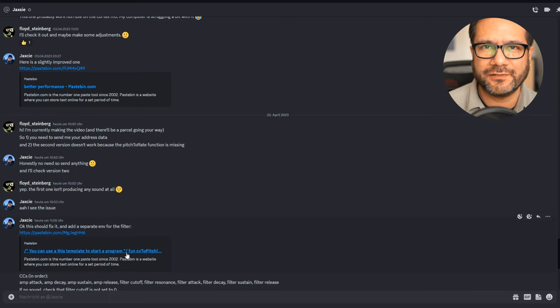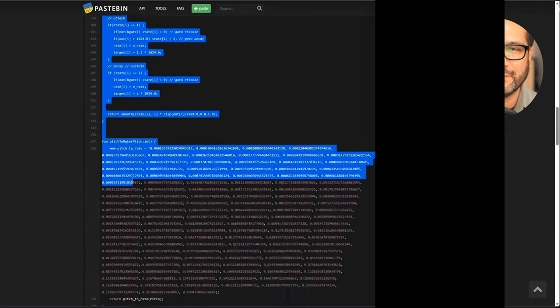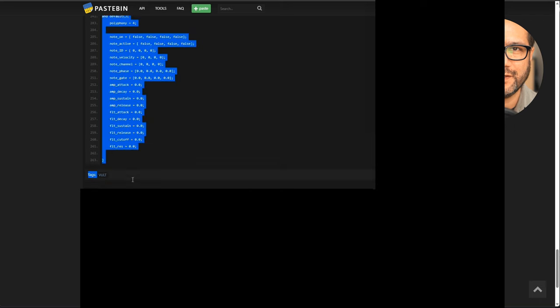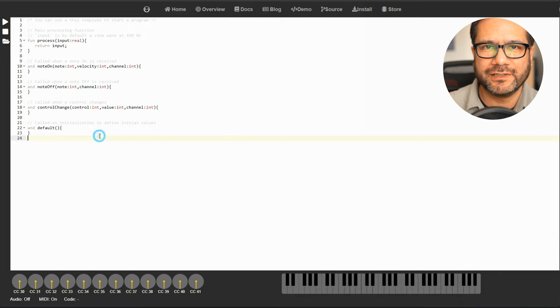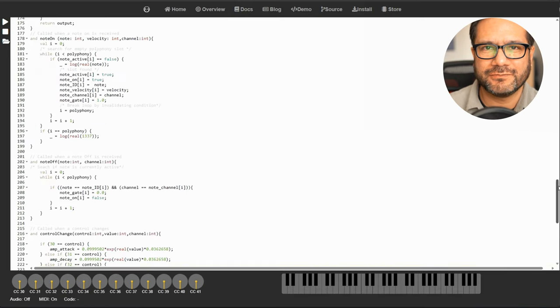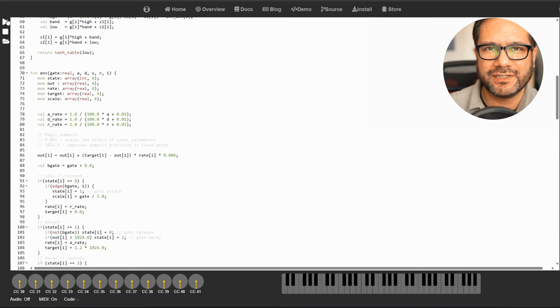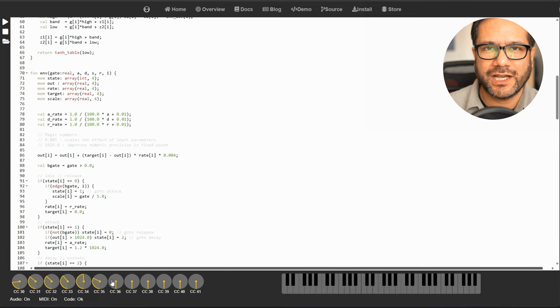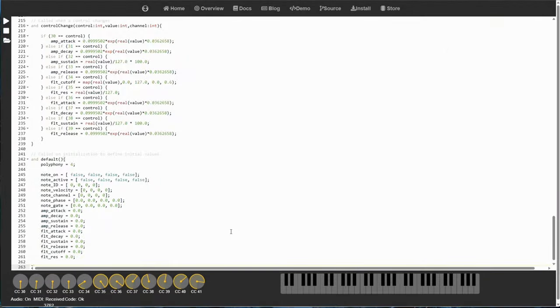Let's see what we got here. This is a polyphonic synth based on the examples on the Vault DSP page. We have filters, we have filter resonance, we have the amp and the filter envelope. Nice work. Let's hear how it sounds. Thank you very much for participating, Jaxi. One of the Pico ADKs is on the way to you.